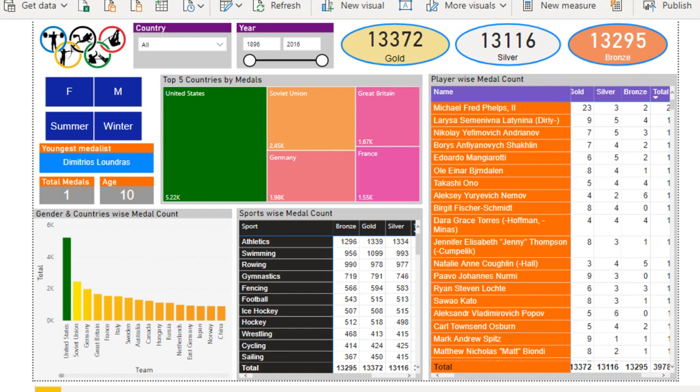Hey guys, welcome to SSUnitech. This is a continuation of Power BI projects. Today we are going to discuss one more project in Power BI, and this is based on the Olympic Games. Here we have a dataset from the last 120 years, and by using that dataset we have designed this dashboard. Let's get started and try to understand about this dashboard.